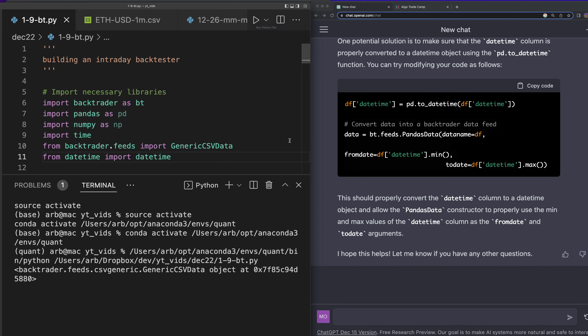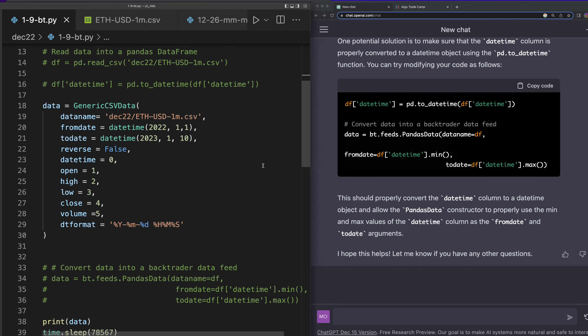Okay, sweet — it works! Our data works. Thank you ChatGPT — kind of, not really — but let's go ahead and see if it does the backtest now and we should get a plot at the end.